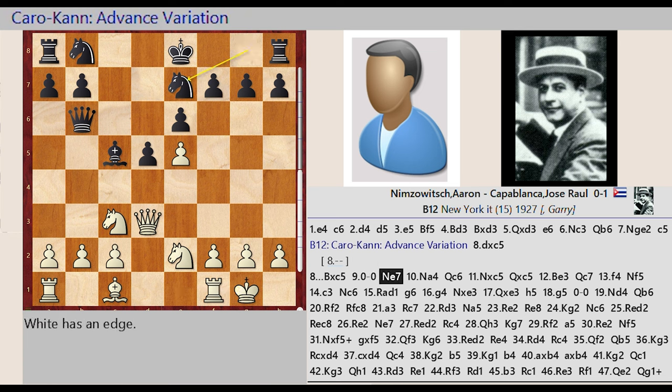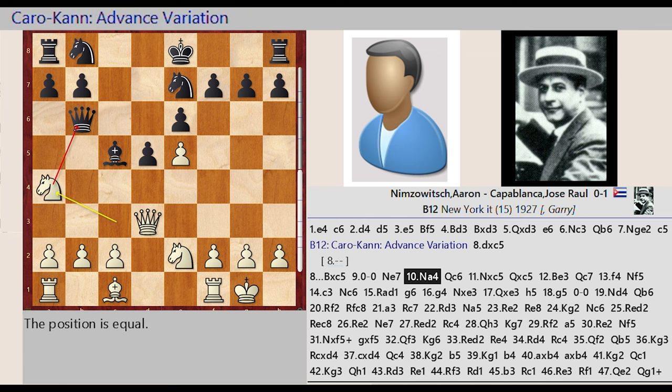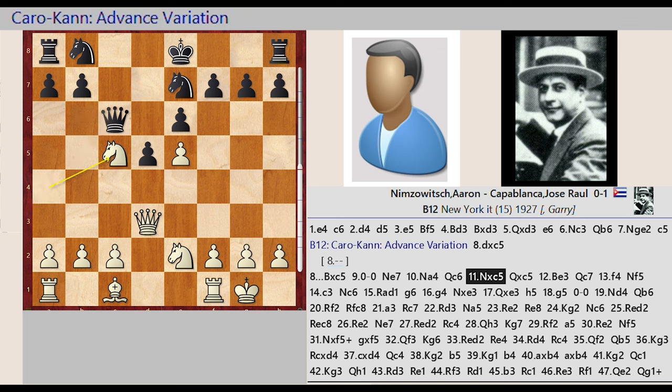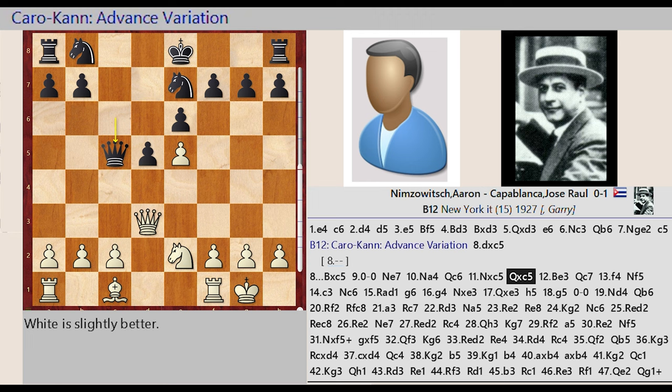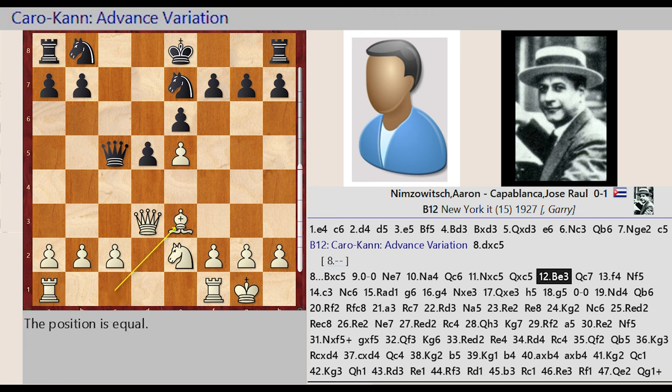Knight c3 a4, Queen b6 c6, Knight a4 takes on c5, Queen c6 captures c5, Bishop c1 e3, Queen c5 c7.